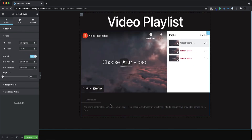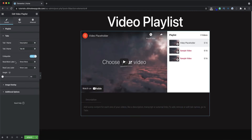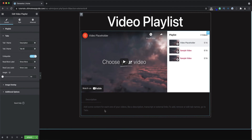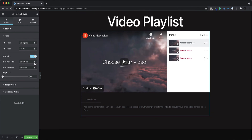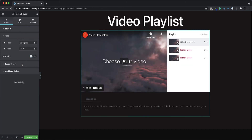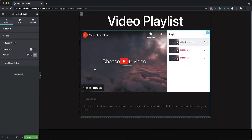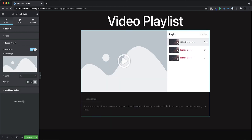I can set whether the content is collapsible, what the collapsible text is, and what the read more and read less labels are — this is really ideal when I have a lot of content in the description area. In terms of image overlay, if I want to show a different image overlay I can select an image from my library, and from here I can change the play icon or choose not to show an icon at all.